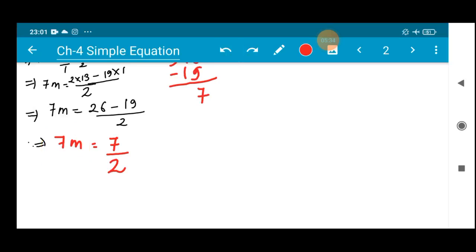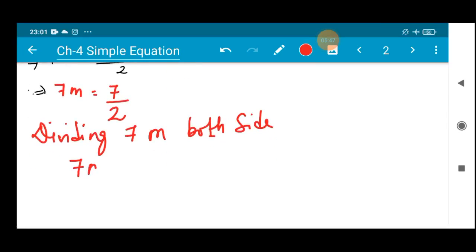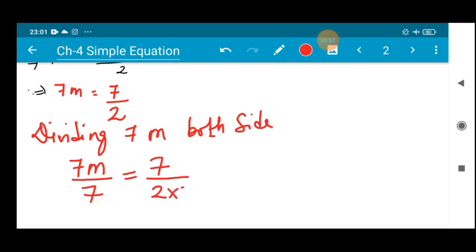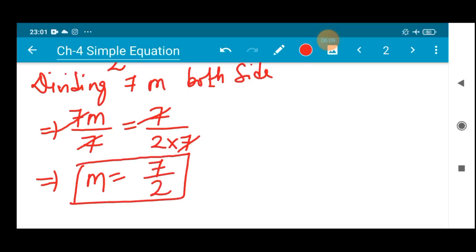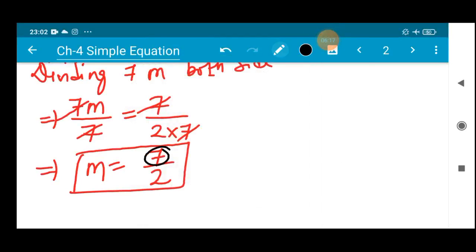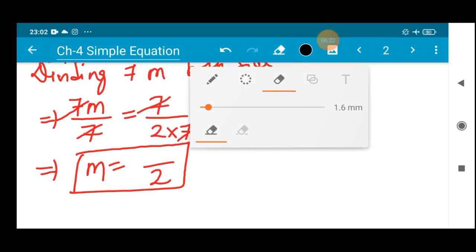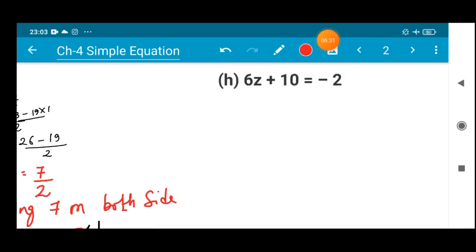The variable is still not alone — it is attached with coefficient 7 in a multiplication. So we divide by 7 on both sides: 7m ÷ 7 = (7/2) ÷ 7. The 7s cancel out. Extremely sorry — I made an error. The answer is not 7/2 but 1/2, because after cancellation only 1 remains. So m = 1/2.